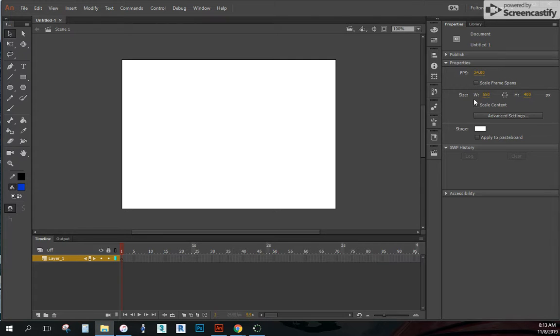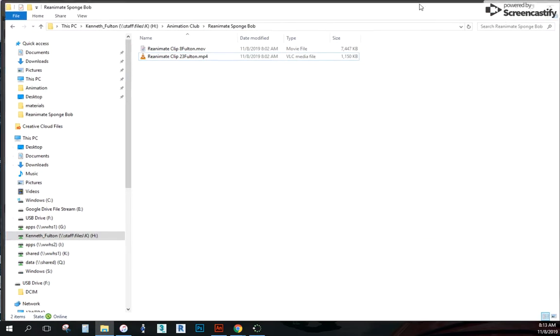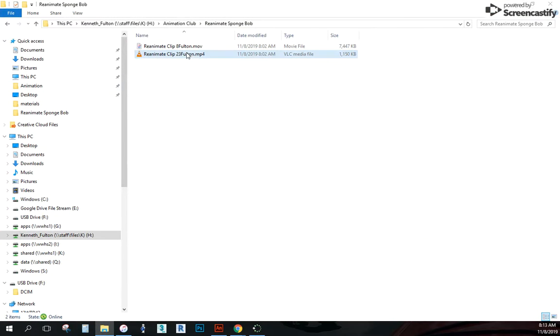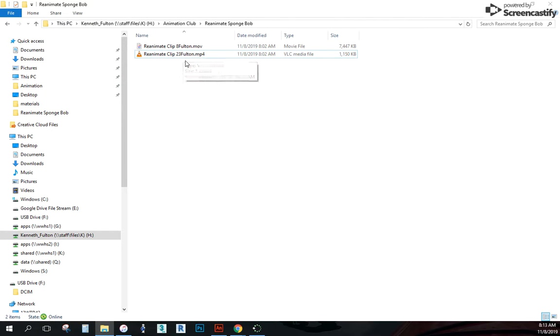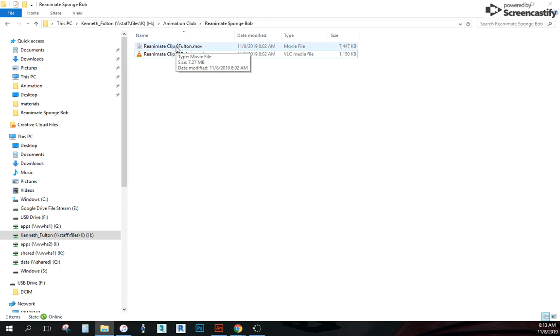So one of them I already have is an MP4 and we'll get to that later and what to do with that. But for right now, we need to deal with this movie file.